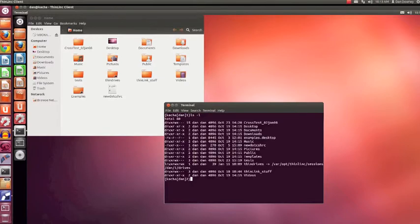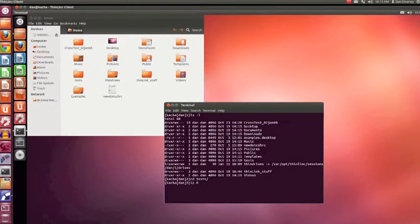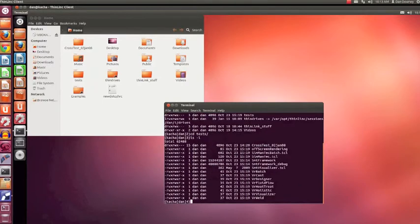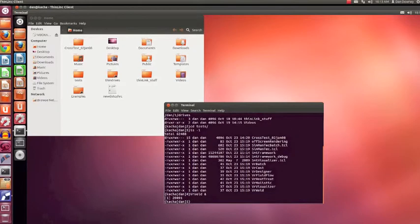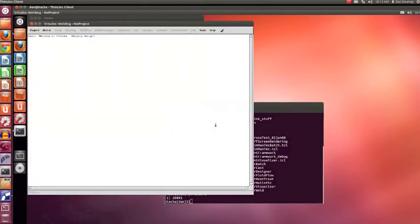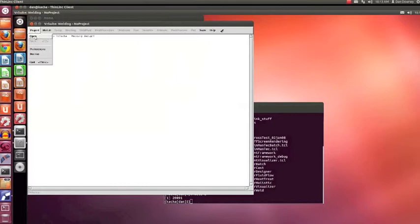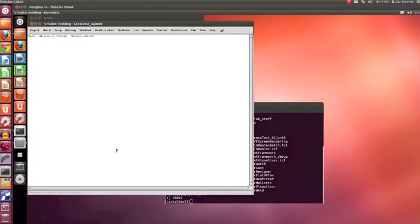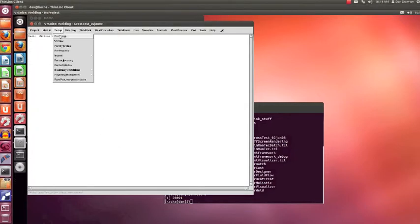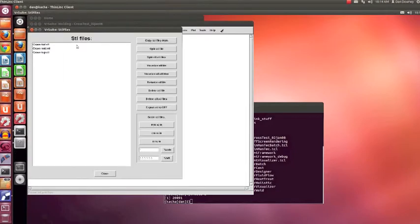We go in here and locate our test problems. We have here an example of our cross test problem that we have shown several times. We can open the VR suite software. We can open our project. We can visualize whatever we wish.